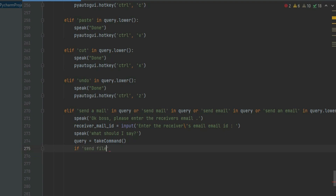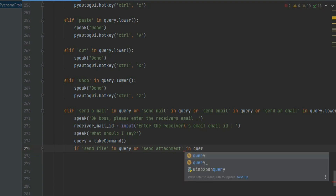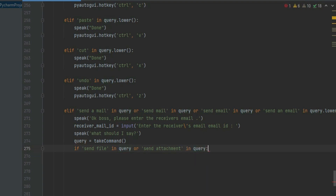Enter: if 'send file' or 'send attachment' in query. This will help us to send attachments and files in mail.